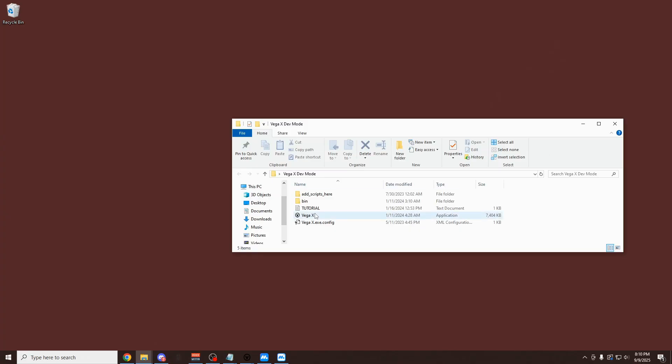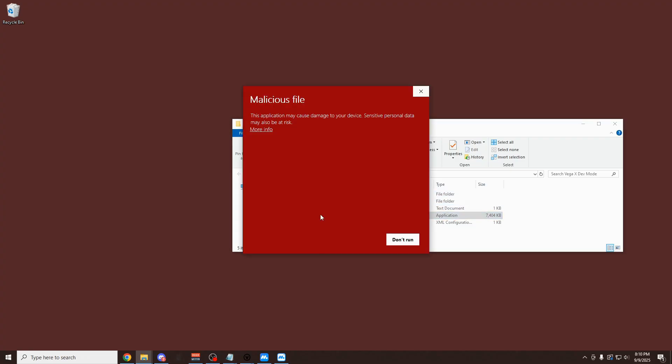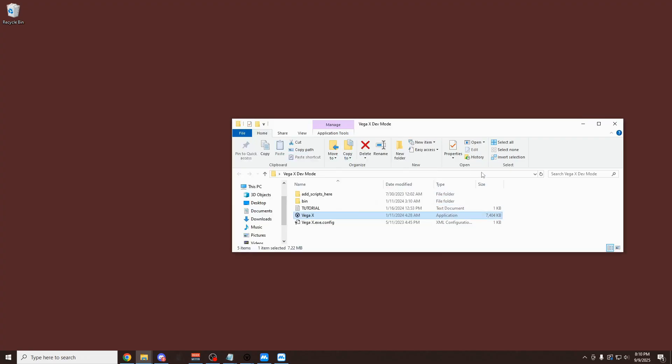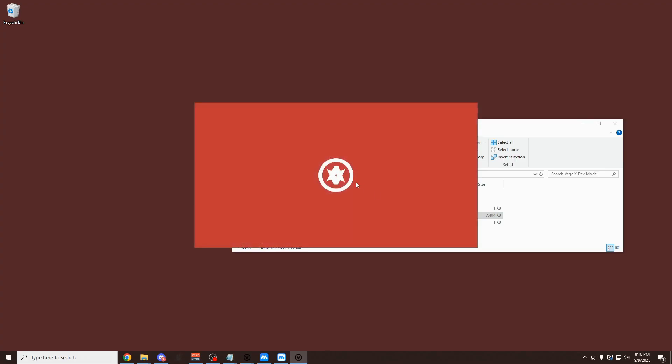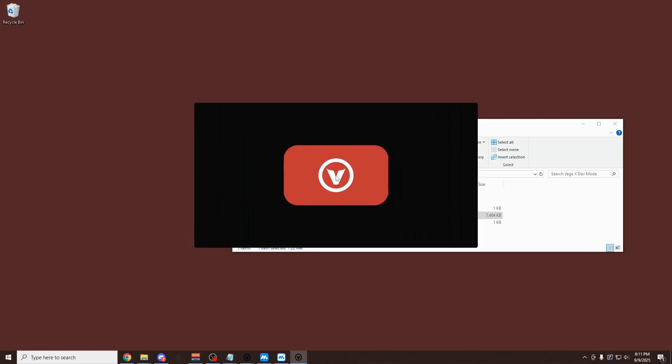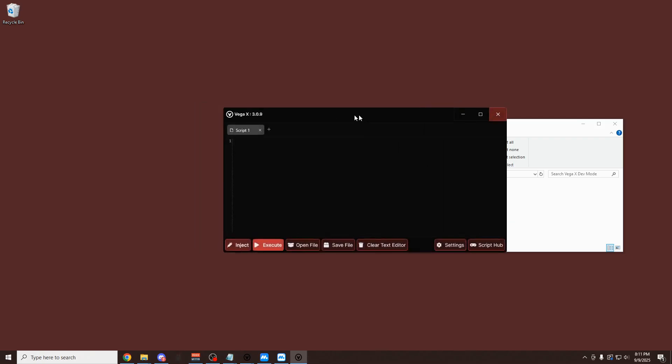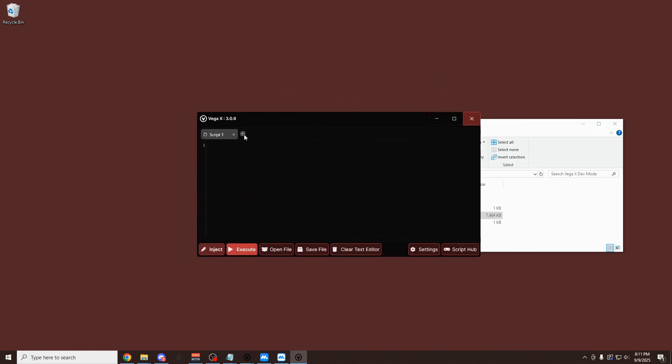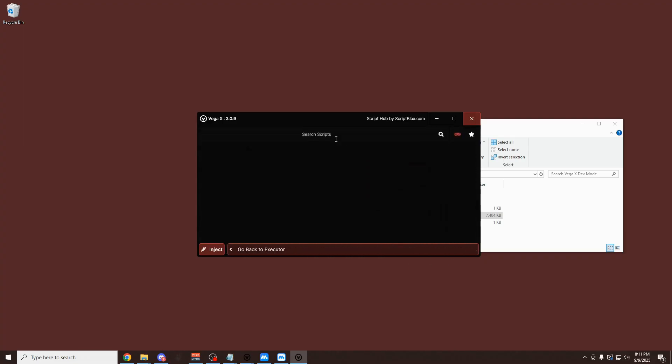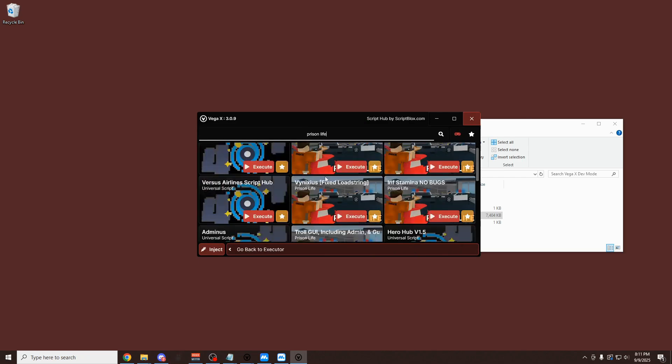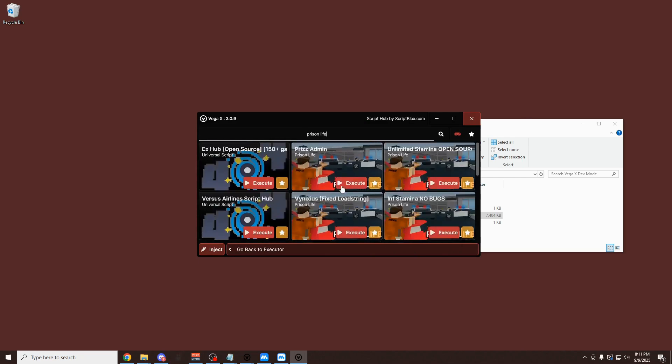Once you've done that, you can actually open up VegaX. You also have add scripts here. I'll show you that later. But you can open up VegaX, run anyway. Completely safe. It's actually open source, so you can see the code yourself. And yeah, so here it is. This is VegaX. You have the menu. Some script tabs you can do. The script hub here, where we can search for any script. For example, for Prison Life that we were just in, we can use this. The first thing you want to do with this is click on the Inject button.